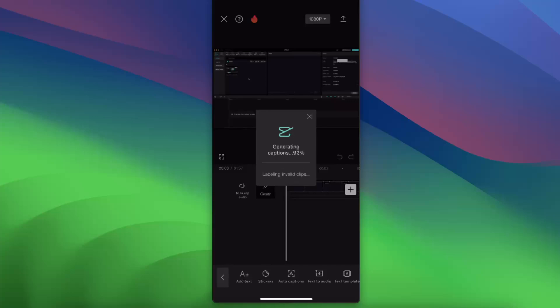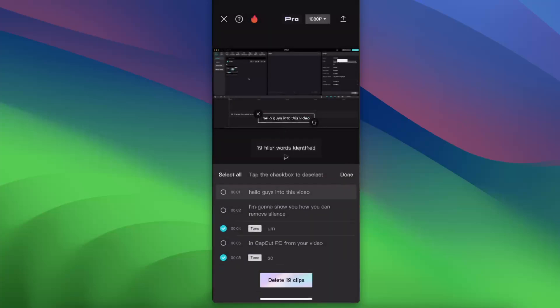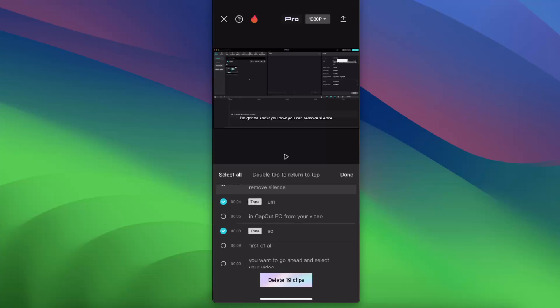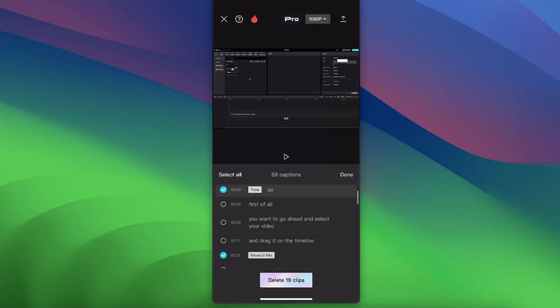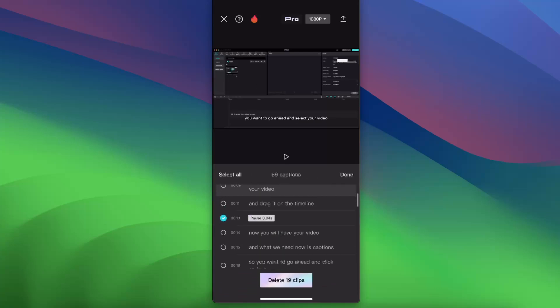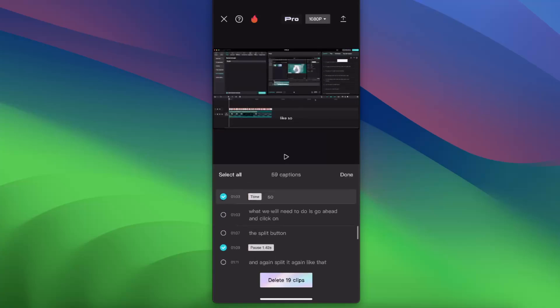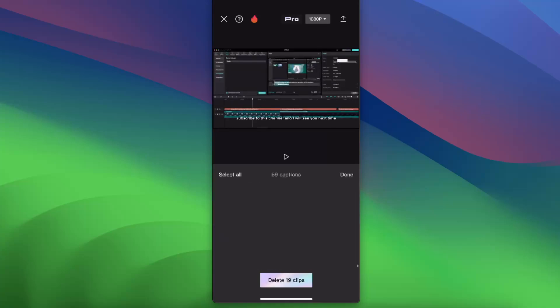Now while it's generating, it basically identifies pauses. So here it is, for example filler words would be um, so, and some pauses. As you can see, there's like 19 of them.